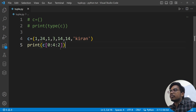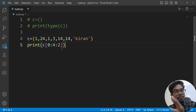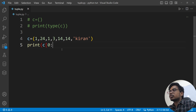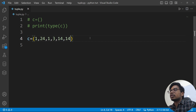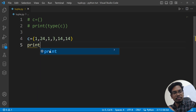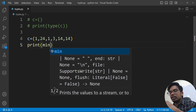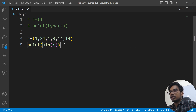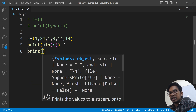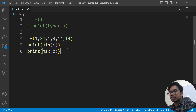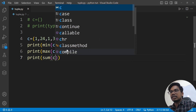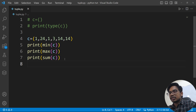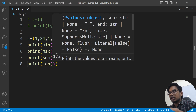Now we will discuss what methods are available for tuples. We will use the built-in functions: min, max, sum, and len. For example: print(min(c)), print(max(c)), print(sum(c)), print(len(c)).